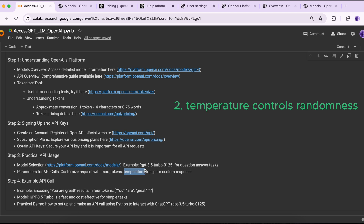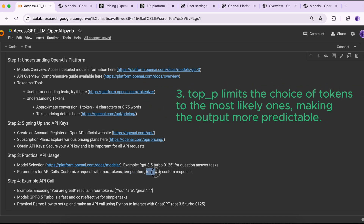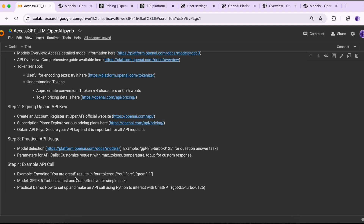A lower temperature value, for example 0.1, makes the response more focused and deterministic. Setting temperature to 0.9 makes the response more creative. Top_p — for example, setting top_p to 0.9 means the model considers only the top 90 percent of probable tokens.